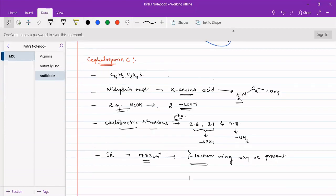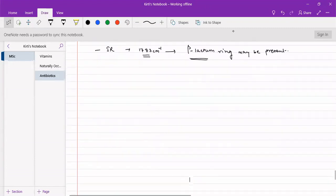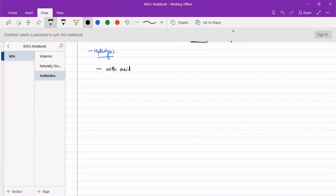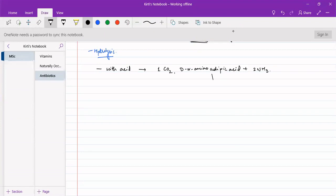We will now see how hydrolysis experiments can be used for the structure determination of Cephalosporin-C. Various types of hydrolysis experiments can be carried out. Acid hydrolysis produces one molecule of CO2, one molecule of D-alpha amino adipic acid, and two molecules of ammonia. D-alpha amino adipic acid is a six-membered dicarboxylic acid with an amino group at its alpha position.